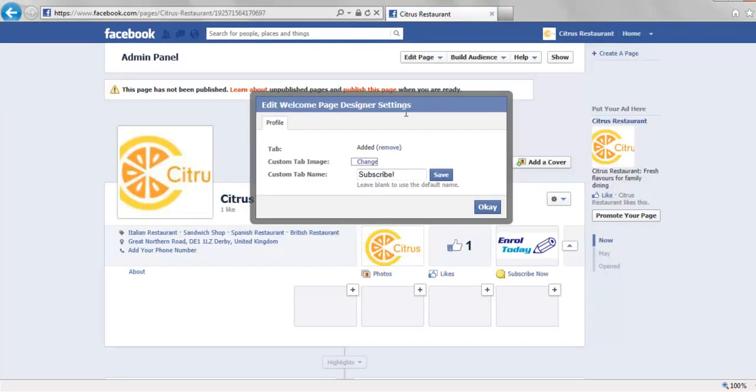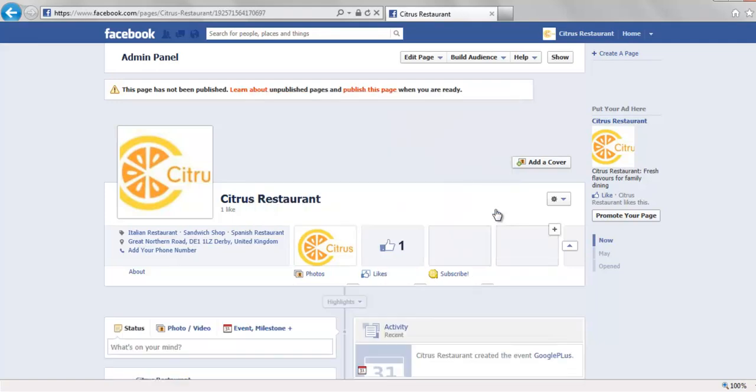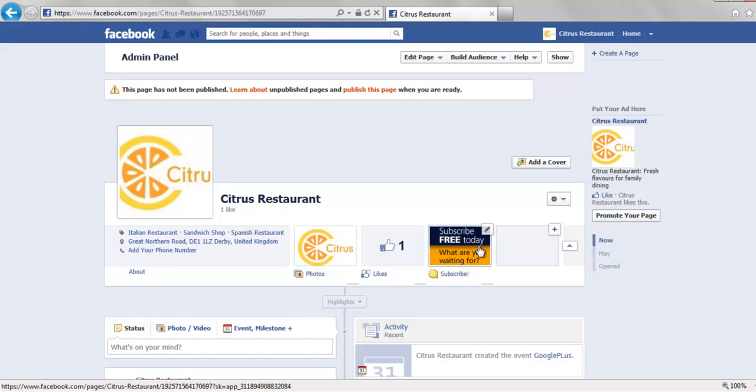And once I come back to the old tab with the tab settings on, I just click OK and then I have my nice new icon with my new tab name. It's done it all for me. That's it, thank you very much, see you next time.